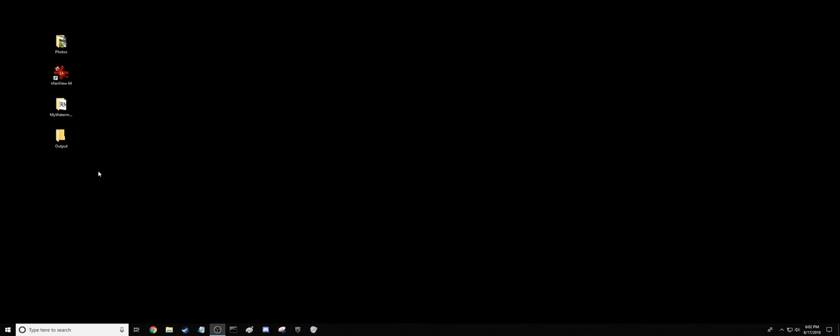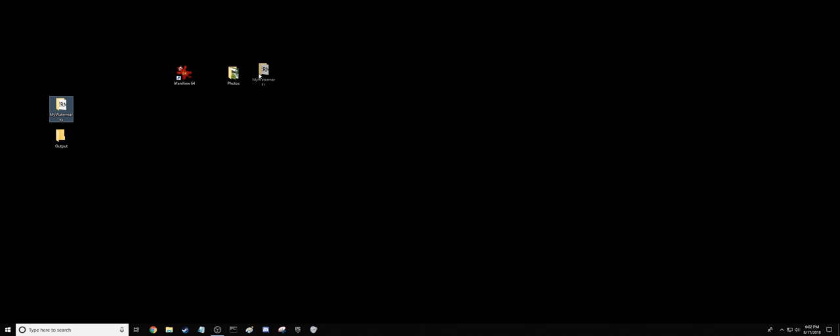To get started, you're going to need IrfanView64, some photos to watermark, and a watermark. You're also going to need to make an output folder for where to save the watermarked photos at the end of this process. You have to do that first. I'll show you why once we go in there.